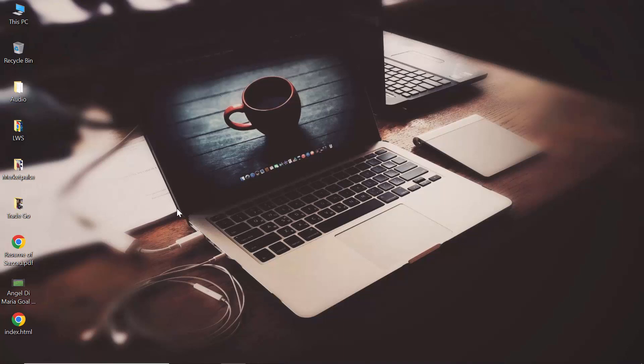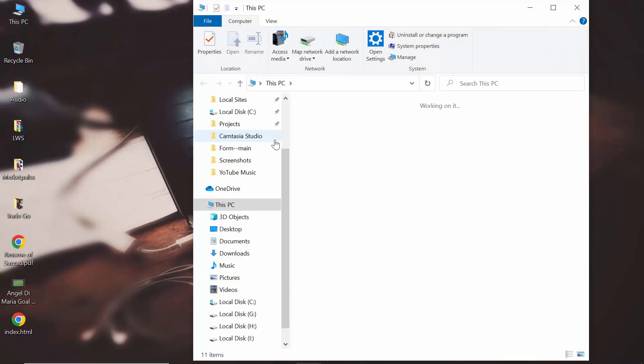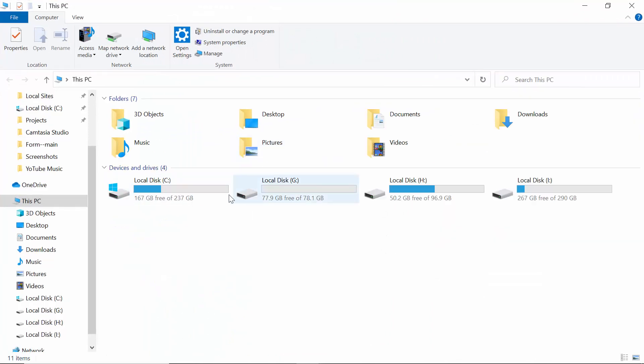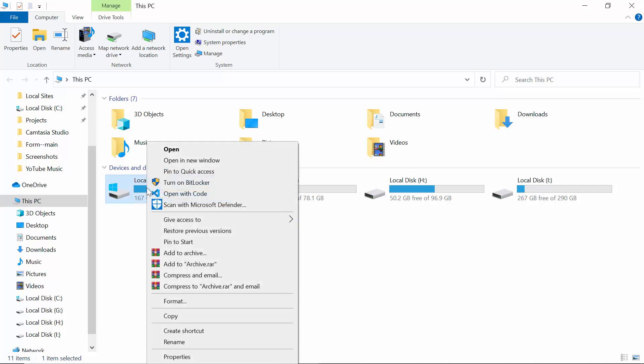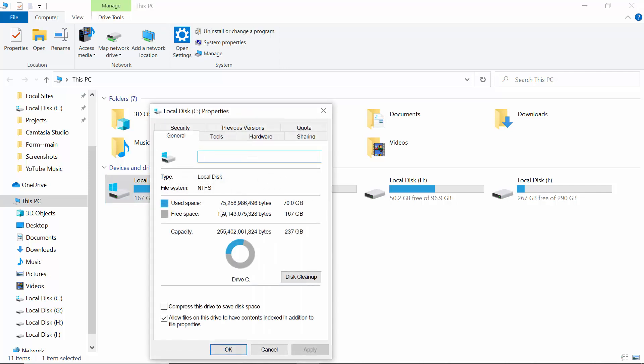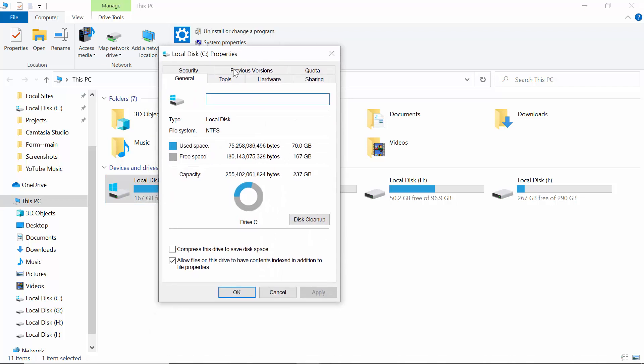First option: you have to go to This PC to find the drive where your Windows operating system is installed. For me it's Local Disk C. After coming to the drive, you have to right-click then go to Properties.